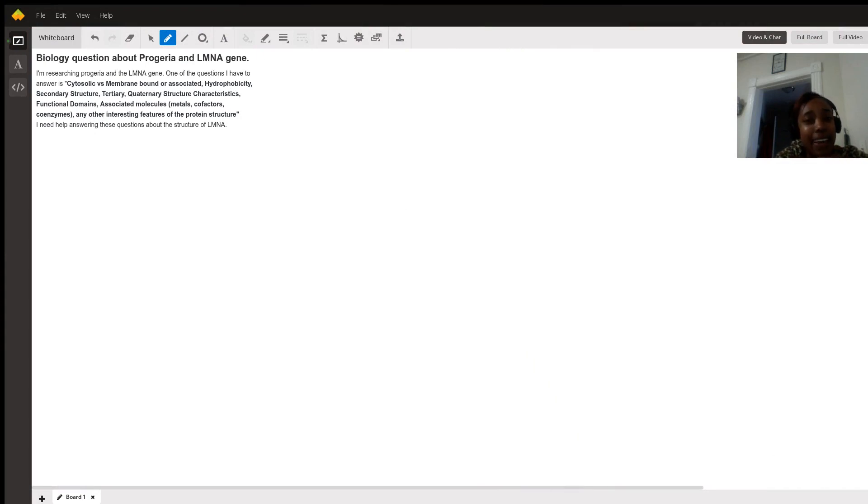Hi, my name is Ikaya and I'm going to be providing you with an explanation of the LMNA gene.